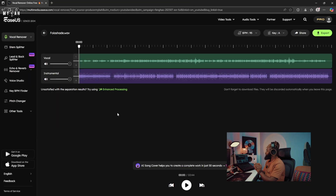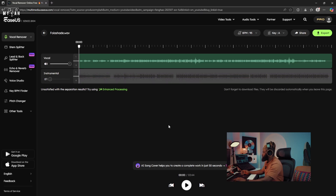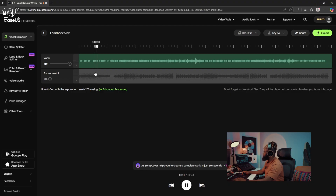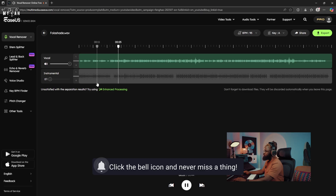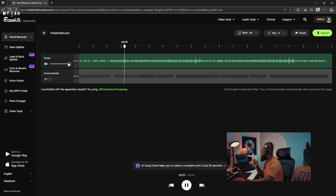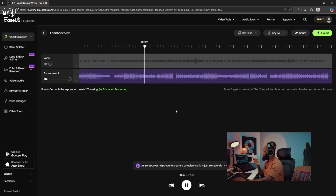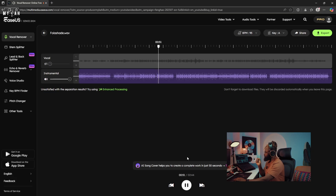Let's try this and see what it's gonna sound like. It's done — let's drag it in. Let's mute the instrumental and hear what the vocals sound like. Yeah, this sounds nice. You can see how it has extracted and separated the vocals and the instrumental.